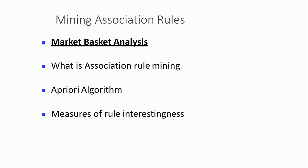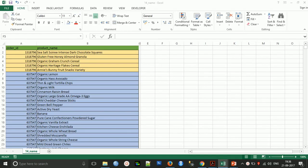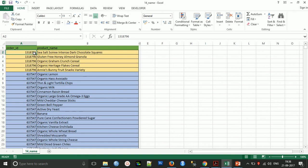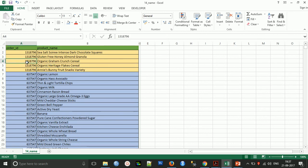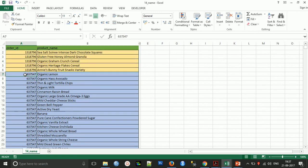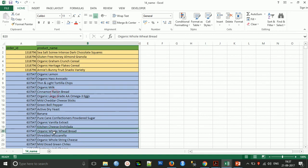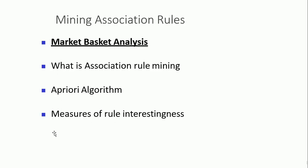Let us see that data. Suppose customer X has an order ID 1318976. In a single order, they have ordered sea salt, gluten-free honey, organic heritage, and fruit snacks. Because they share the same order ID, this is considered one basket. Similarly, the same or another customer with a different order ID has ordered a different set of items — that is called another basket.